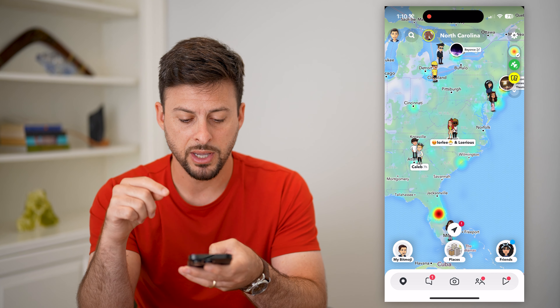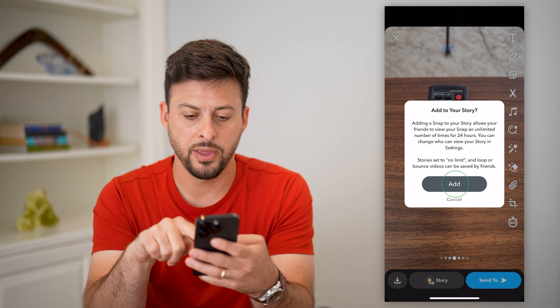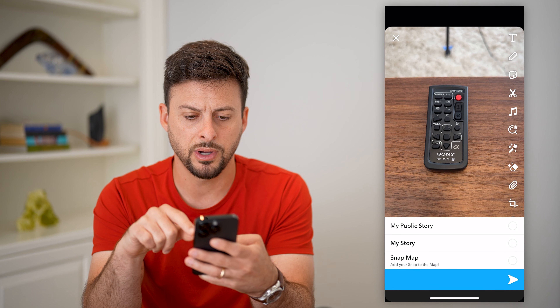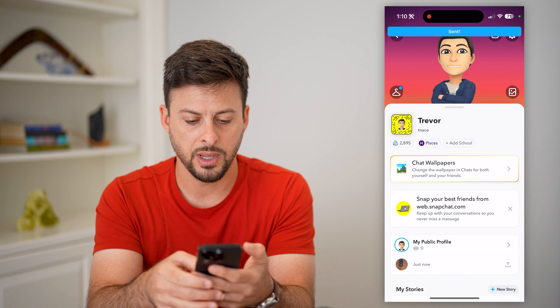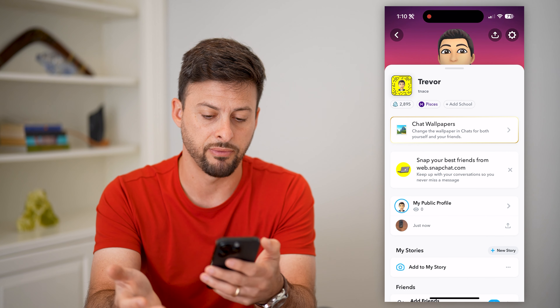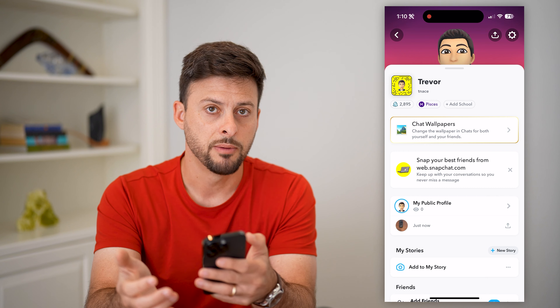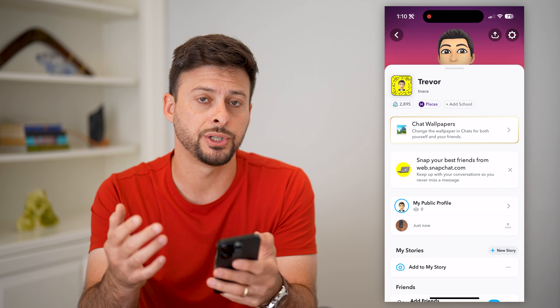Let's open up Snapchat. I'm going to tap on the camera icon at the bottom center. Say I just took a random photo, tapped on story, and then hit add to story. So I have added this to my story and public story and hit go. I can tap on my profile at the top left and you can see here is my story.